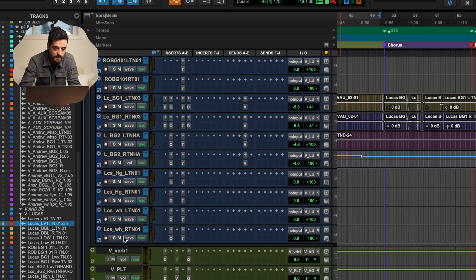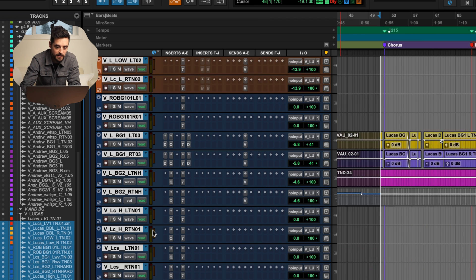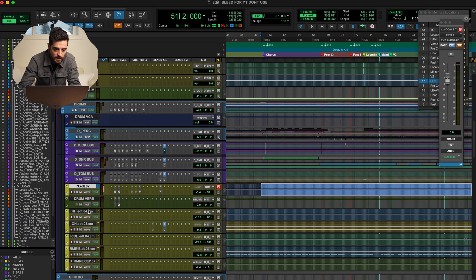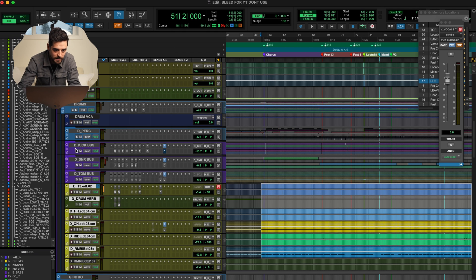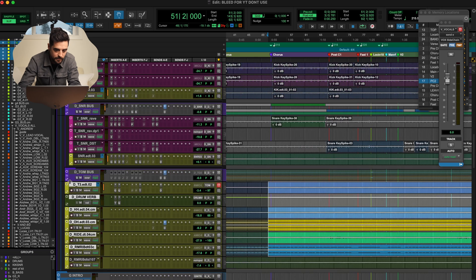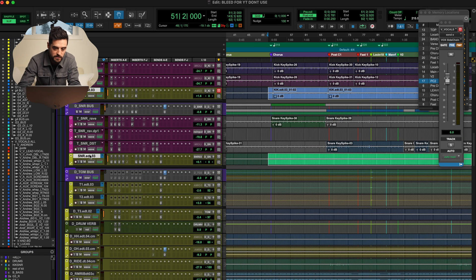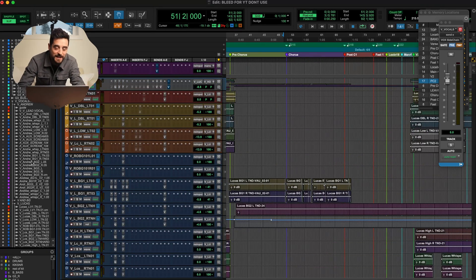We can do it for all of the vocals — let's get all of these ones too. It remembers your last setting, so when I pull up Batch Rename it's already there. Click enter and now there is a V on all of those. We can speed through and look at bass — bass is already done. Drums have not been done, so we'll add a D here. There we go, now they have a D. We can look inside our groups — I leave my samples with a T for trigger, so I'm not going to mess with those.